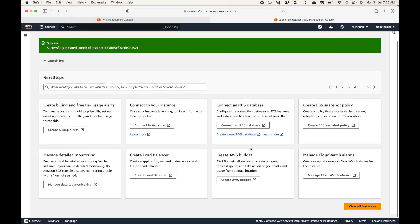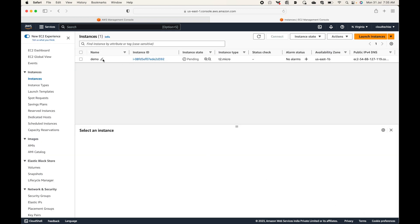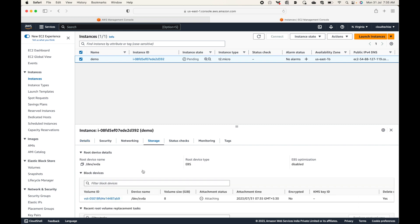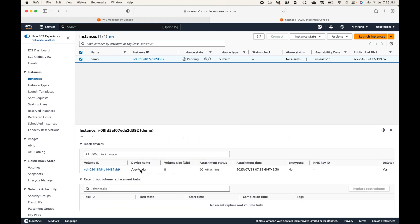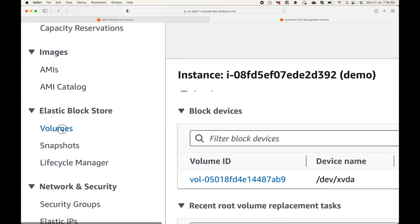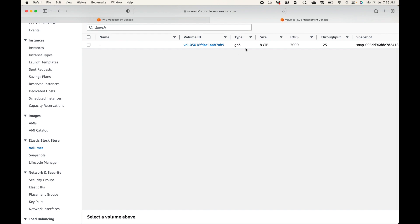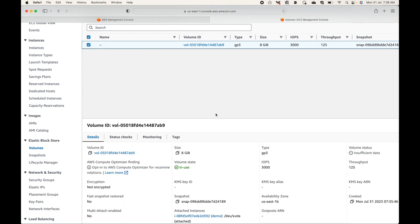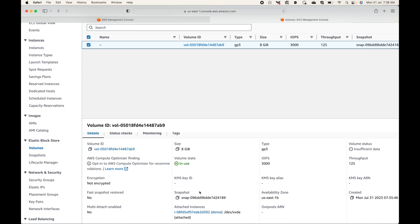For any launched instance you can see the storage capacity — the volume size, volume ID, device name, when it was attached, and all other information. All volumes associated with the instance are available here. In the Volumes section you can see all volumes associated with your system. In my case I have one EC2 instance and one volume — by default one instance has one volume.